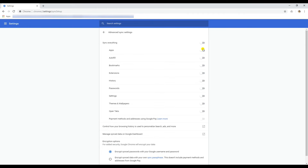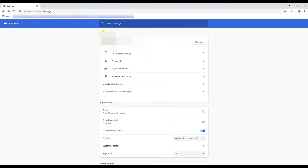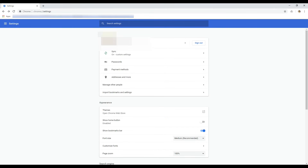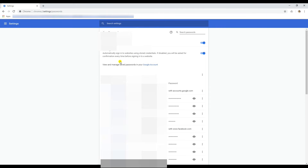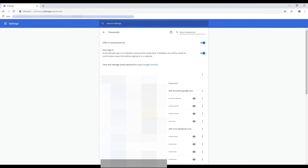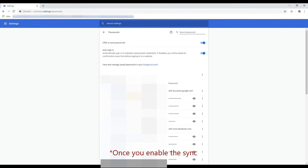I've disabled all the sync options again and checked whether we got the passwords back - yes, I have the passwords here. But stay disconnected from the internet. If you connect now, you will lose them again because they will get synced to your Google account.